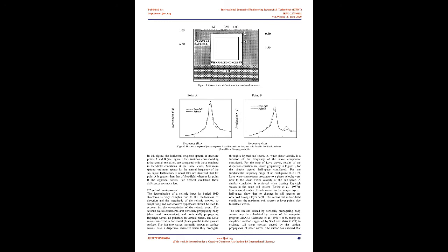and Love waves polarized in horizontal planes parallel to the ground surface. The last two waves, normally known as surface waves, have a dispersive character when they propagate through a layered half space, i.e., wave phase velocity is a function of the frequency of the wave component considered. For the case of Love waves, results of the dispersion equation are shown graphically in Figure 3,